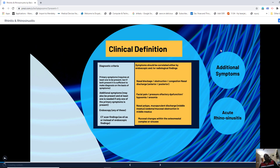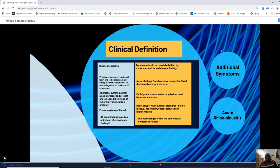If one primary and one additional symptom are present, you need to confirm it with diagnostic endoscopy or CT scan. On endoscopy you can see nasal polyposis, mucopurulent discharge arising from the middle meatus, edematous mucosal changes, and obstruction of the middle meatus. CT scan — both coronal and axial plain CT of the nose and paranasal sinuses — will clearly show mucosal edema, thickening, and osteomeatal complex blockage.